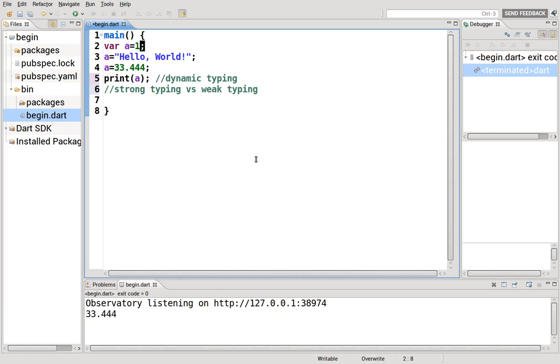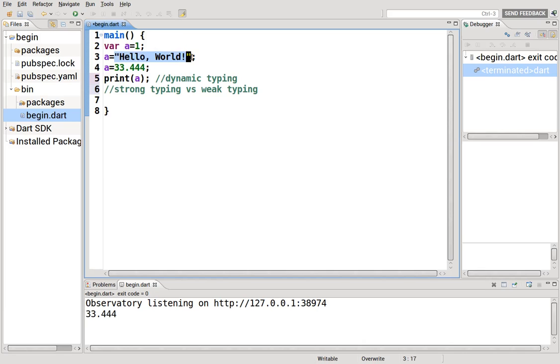The value of 33.444, that's a floating point. It will never not be a floating point. And hello world is a string. It will never not be a string. How does that actually come into play?